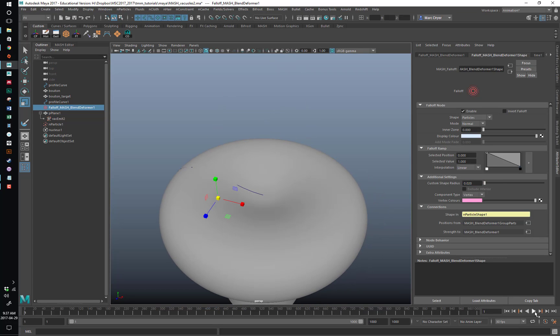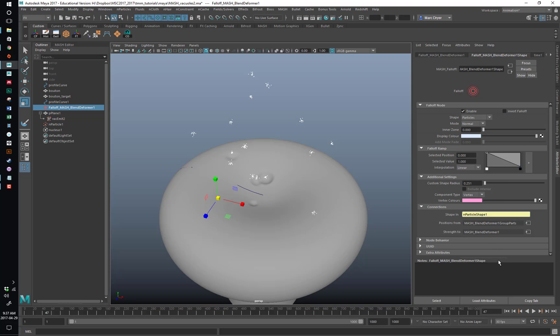Let's play. Maybe too small. There — that's better.